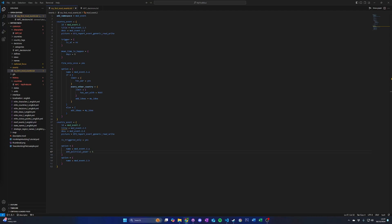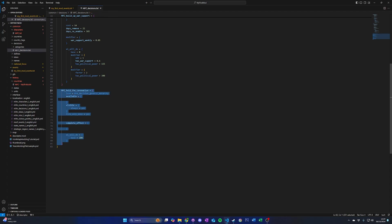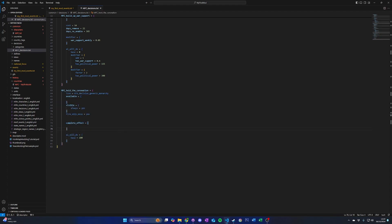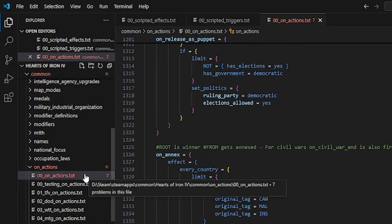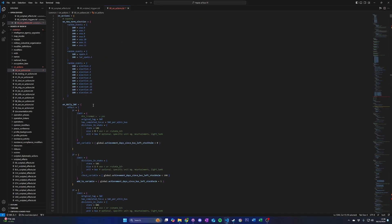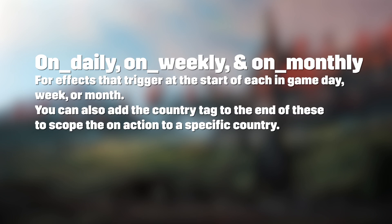If you are following this tutorial series step-by-step, start by creating a new triggered-only event and a new one-time decision in our country's custom decision category. On actions are blocks of script that act as triggers that execute effects when certain actions occur in-game. On actions can be found under the game's common/on_actions folder. Some examples of on actions are on_startup for effects that trigger when the game starts up, on_daily, on_weekly, and on_monthly — effects that trigger at the start of each day, week, or month in-game. You can also add the country tag to the end of these to scope the on action to a specific country.